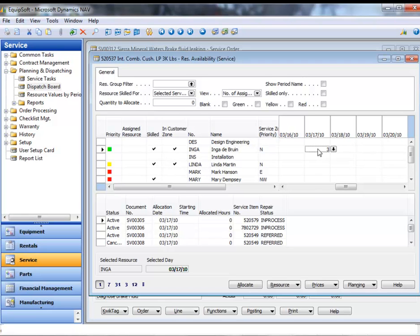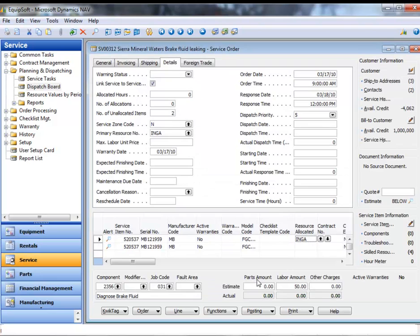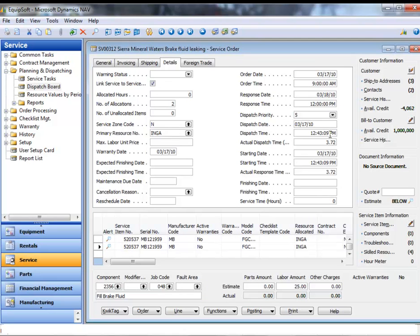After the work order is allocated, the dispatch date and time are updated, providing management with key metrics such as dispatch efficiency.